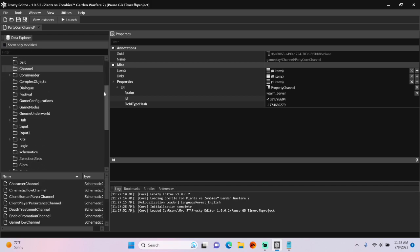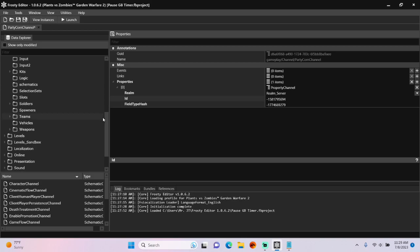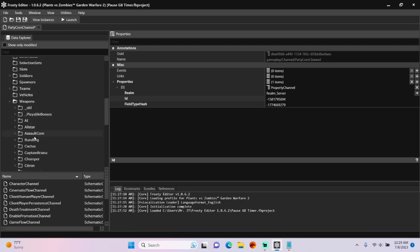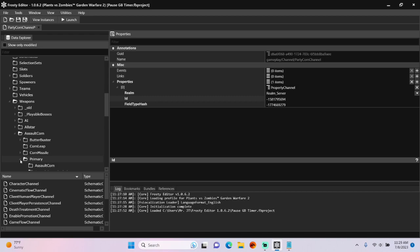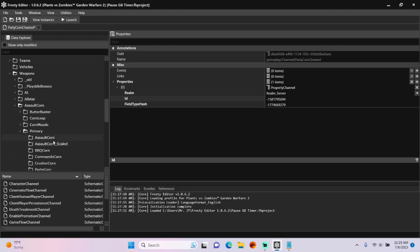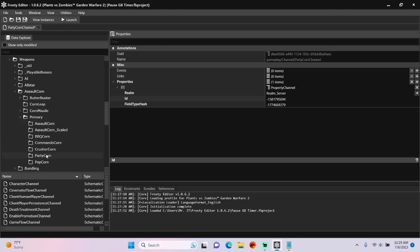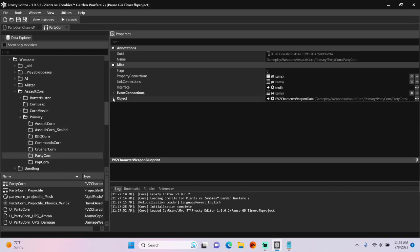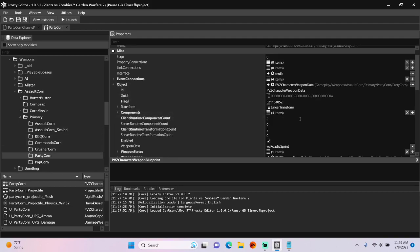After that I'm going to scroll down, open weapons, assault corn, primary, single click party corn, and open the party corn weapon blueprint. Open the object, add two items to components,